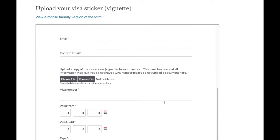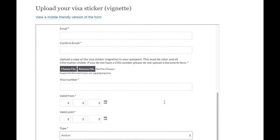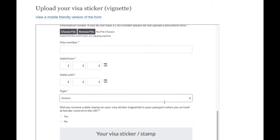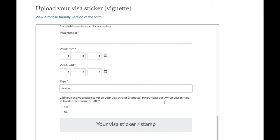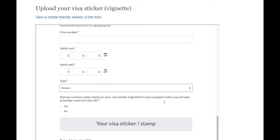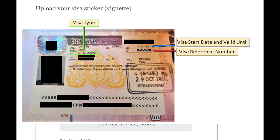Please use this page to upload a copy of the visa sticker, also called a vignette, in your passport. It should include your full name and the ink date stamp you receive from a border officer when you enter the UK.